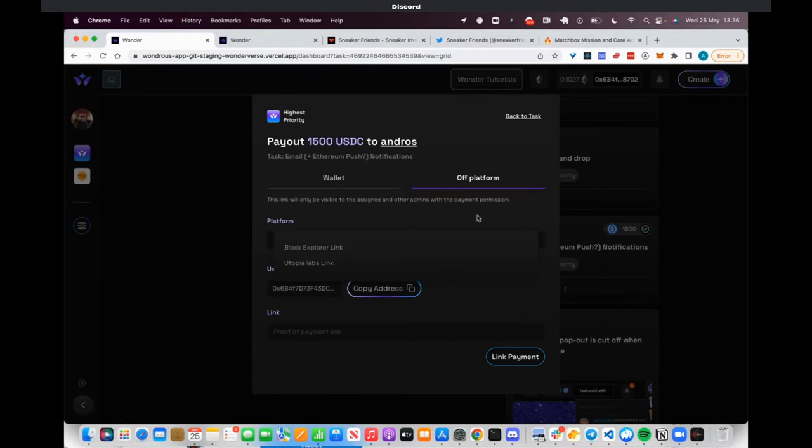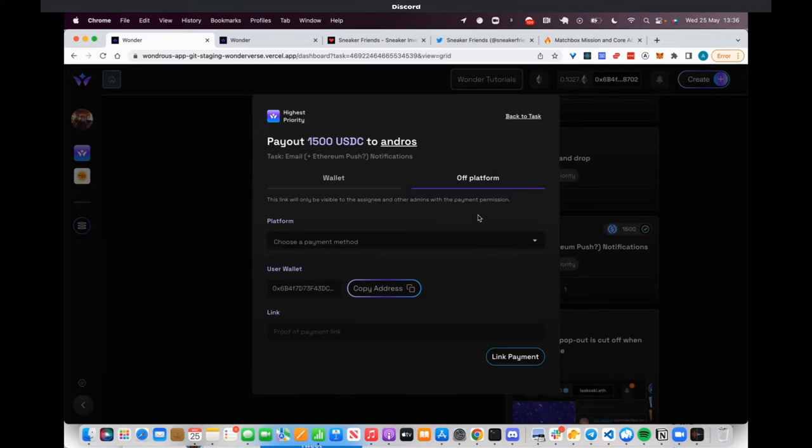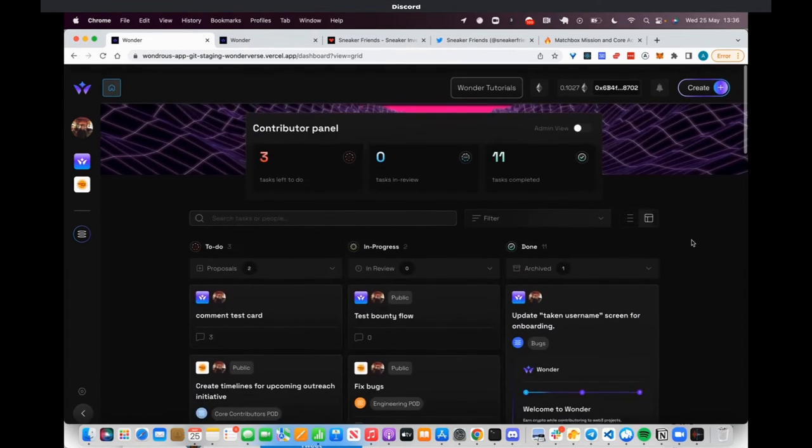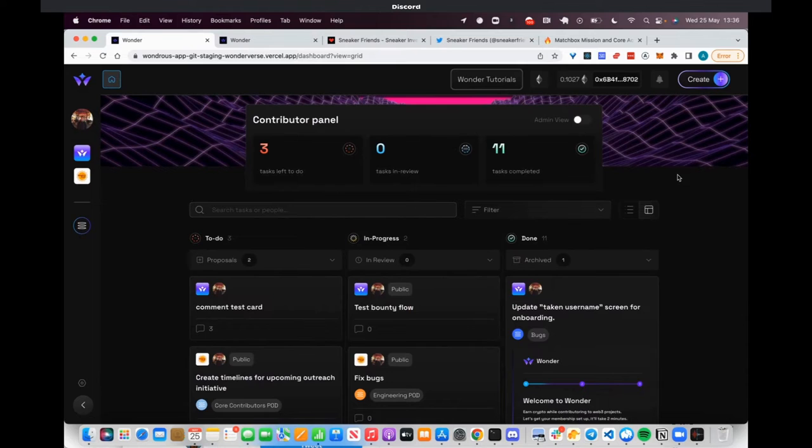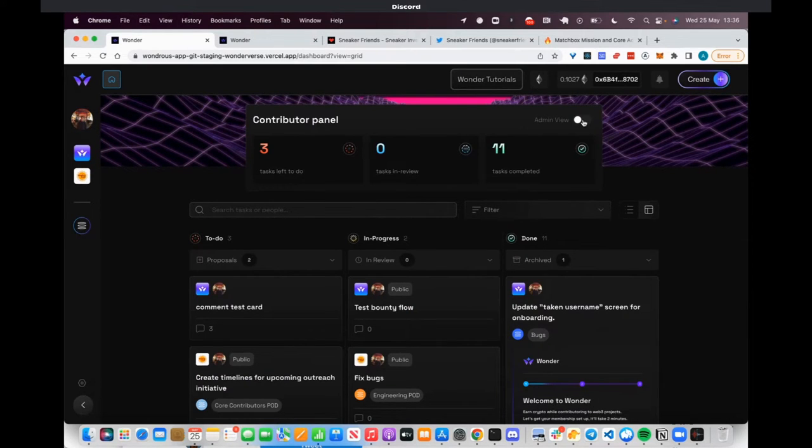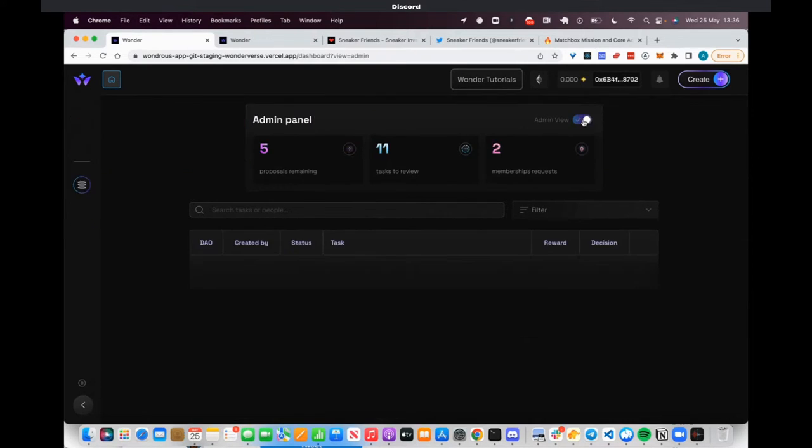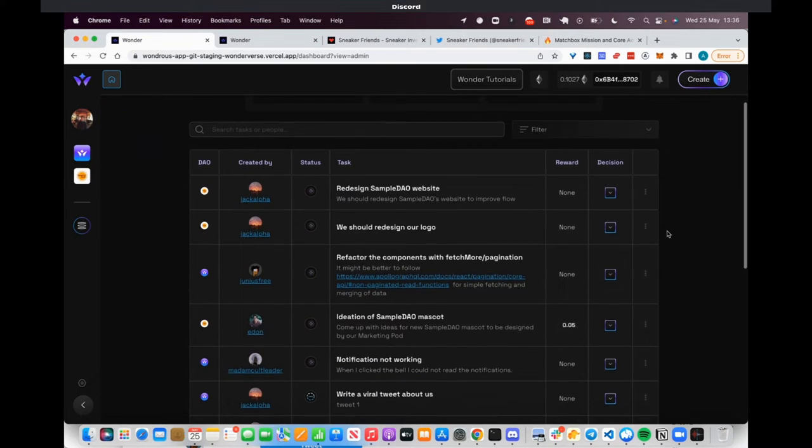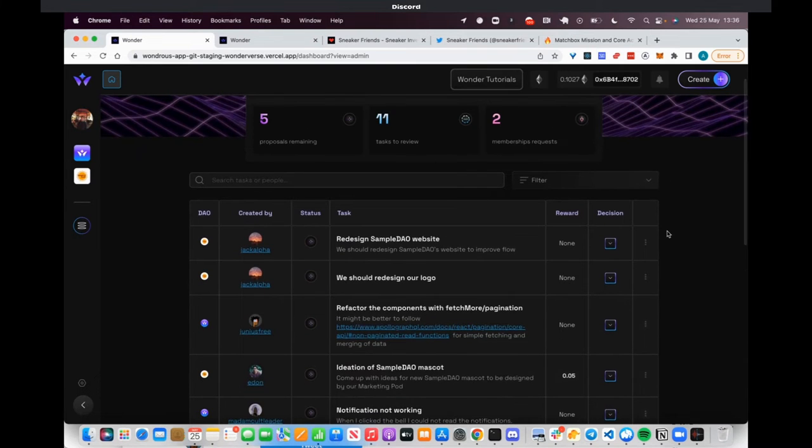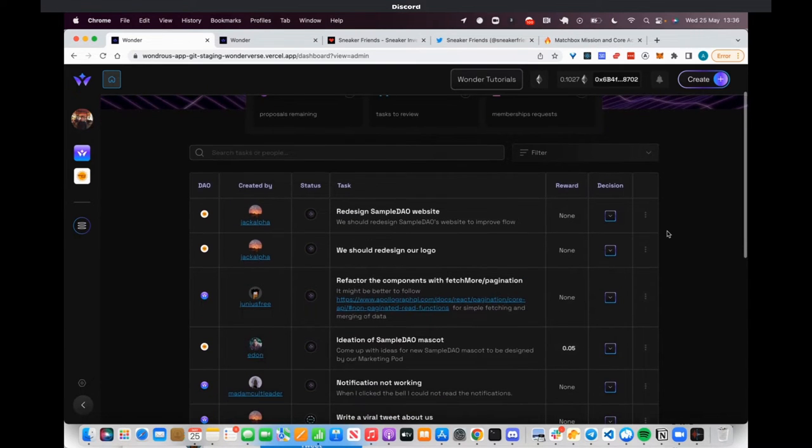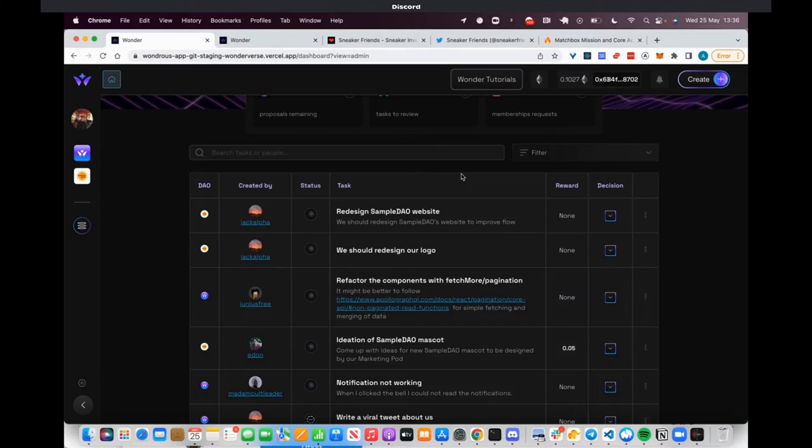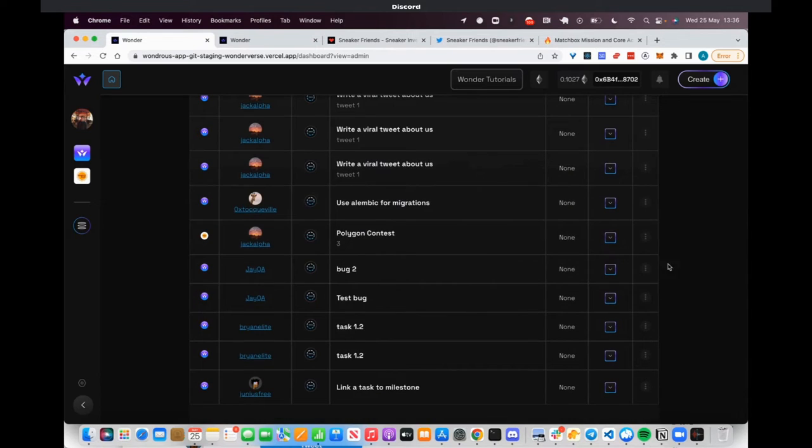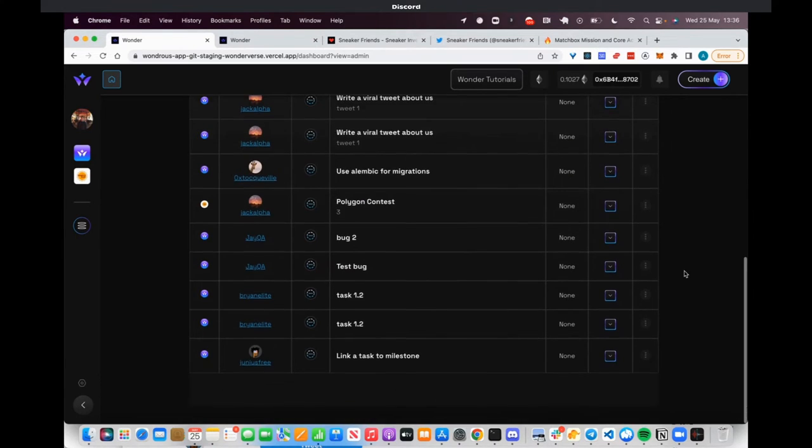We also know that operators of DAOs want a very easy view to make decisions. So we have an admin view where if you have permissions to approve proposals and submissions to projects and tasks, you can very easily have a superhuman view of just approving or sending things into revision. We also have membership requests where you can look at everyone who's trying to come into your workspace.